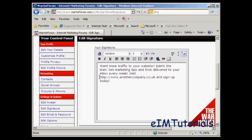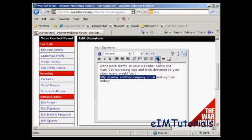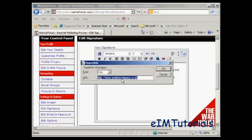Then I want to make this link clickable, so I highlight it and click on this icon here. With some forums, you'll find that you are required to have a minimum number of posts before you can have a clickable link in your signature. The URL is already showing automatically, so I click OK.